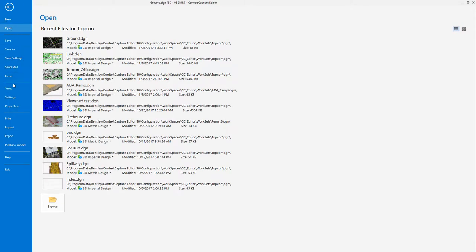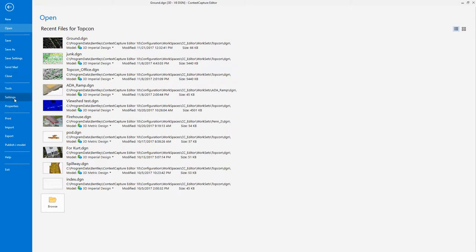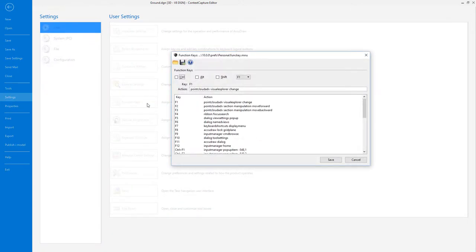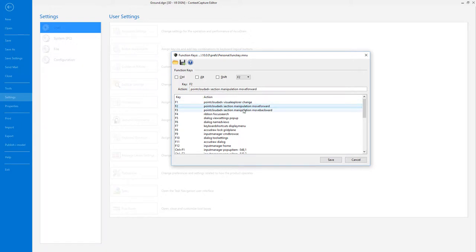If we go in the behind the scenes here under settings, user settings, and then function keys, we see here that I have F2 set to point cloud advanced section manipulation move forward. And I have one used for move backwards.